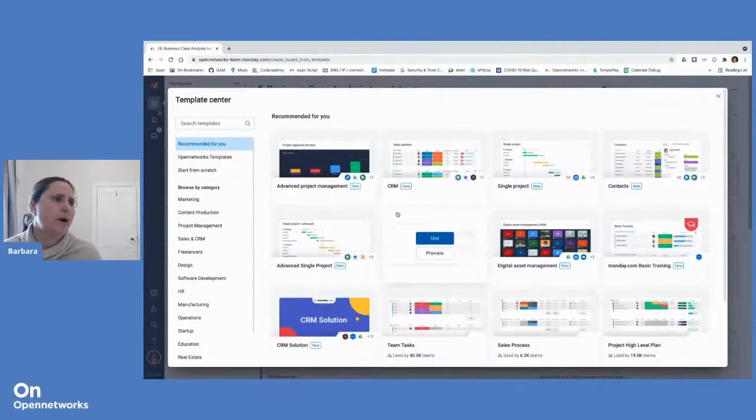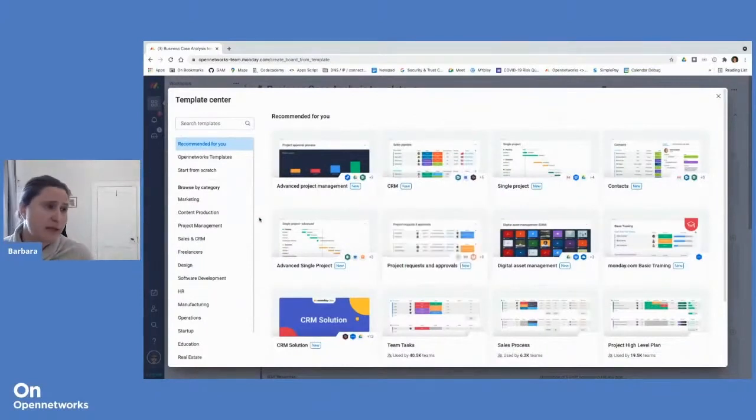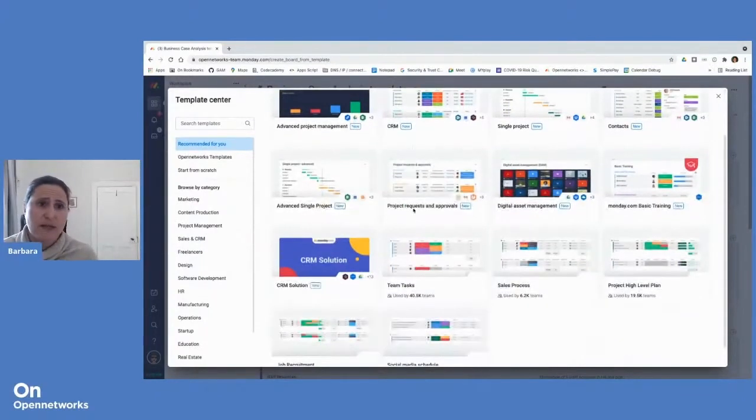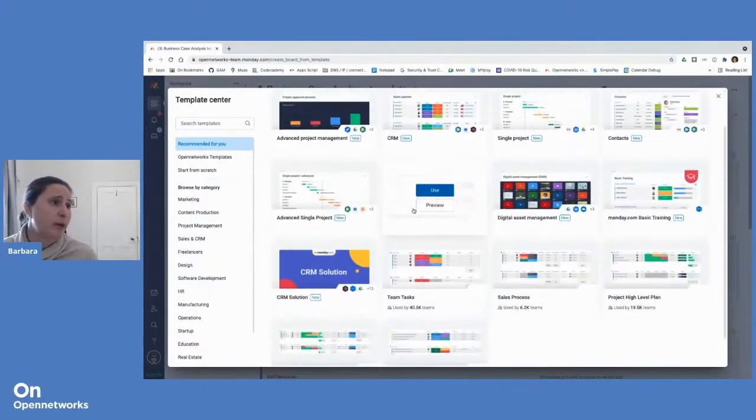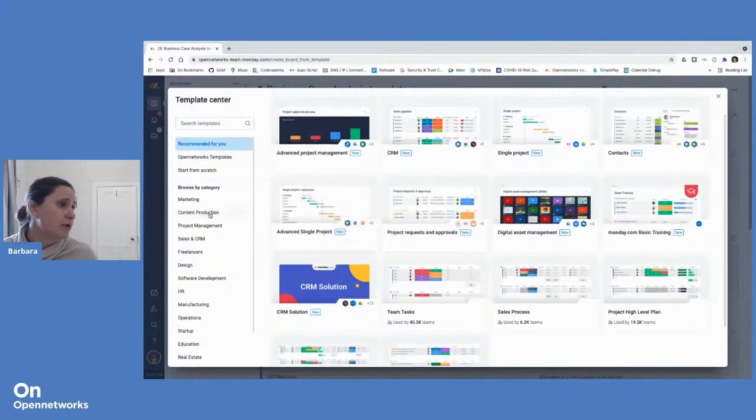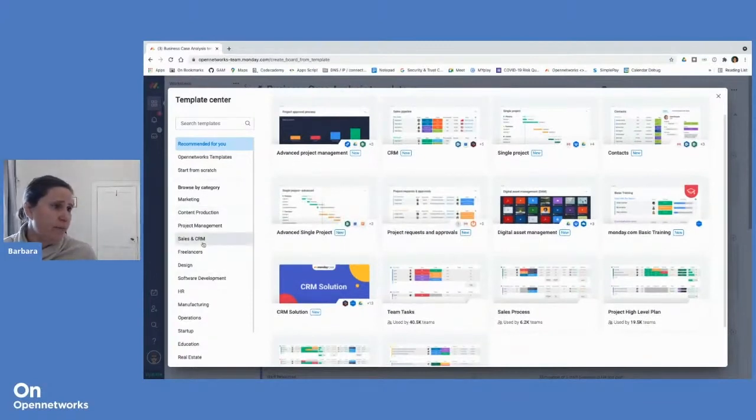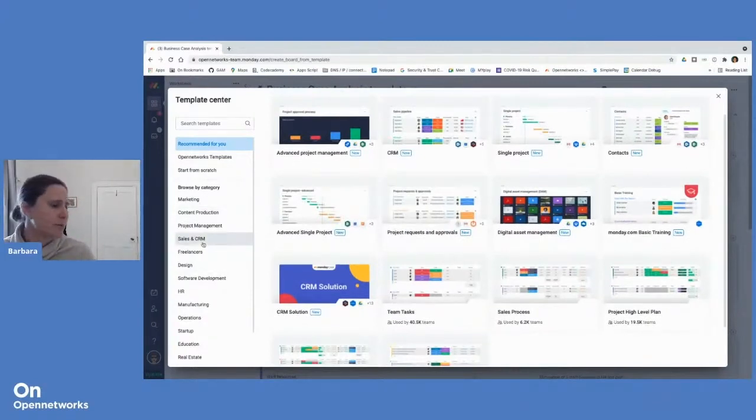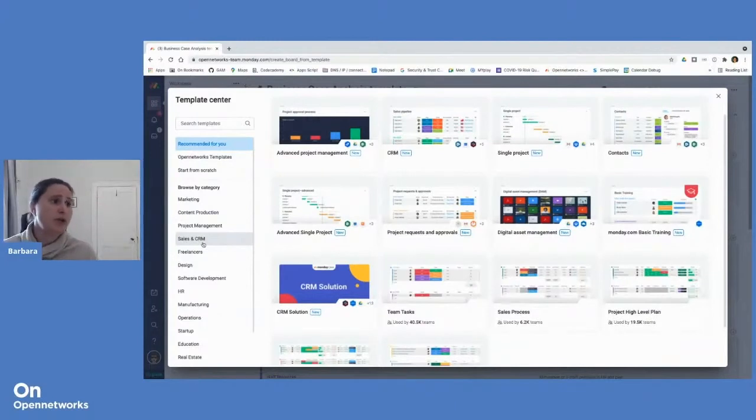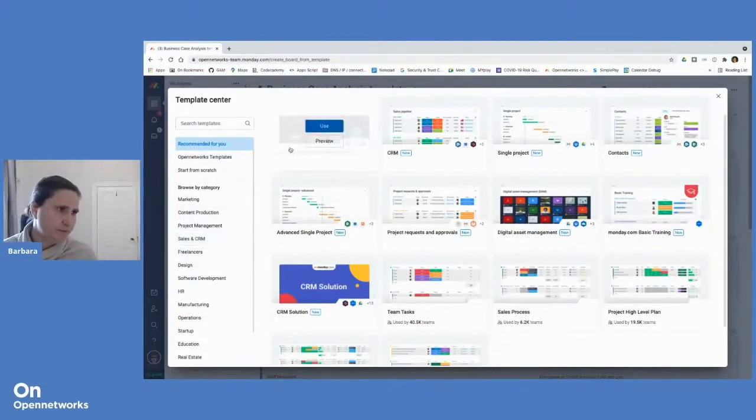You'll see that there are many pre-built templates that Monday has already made available. You can browse them by category. As Sean mentioned, Monday.com is incredibly versatile and can be used for any kind of workflow or process.